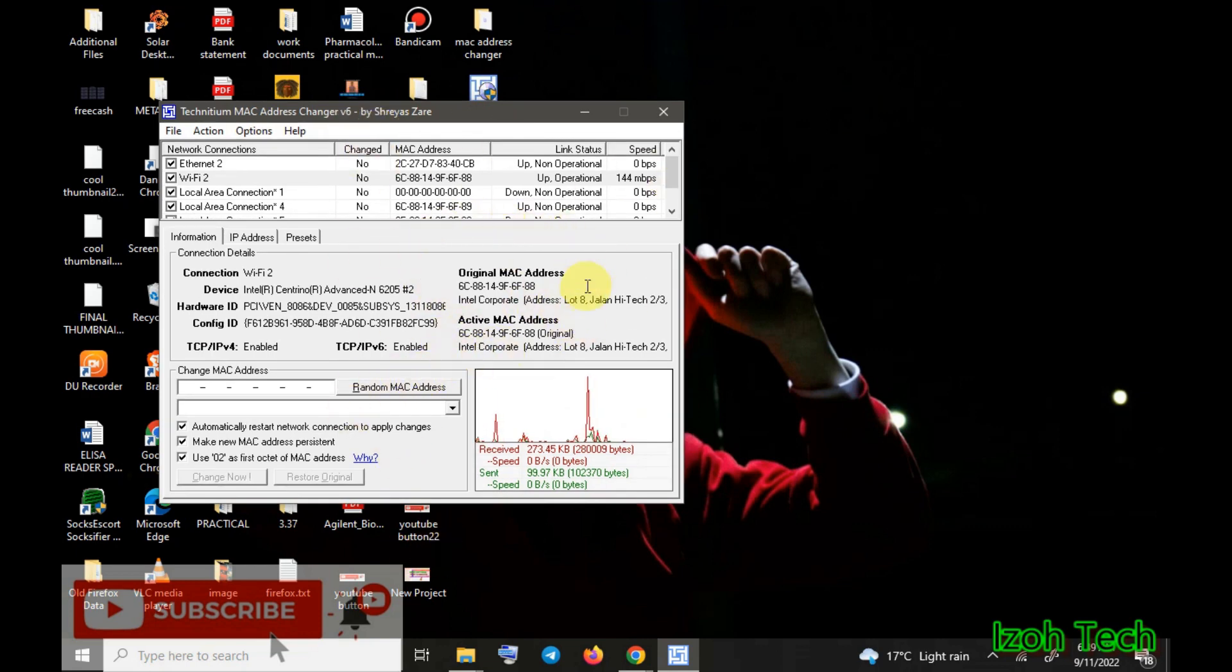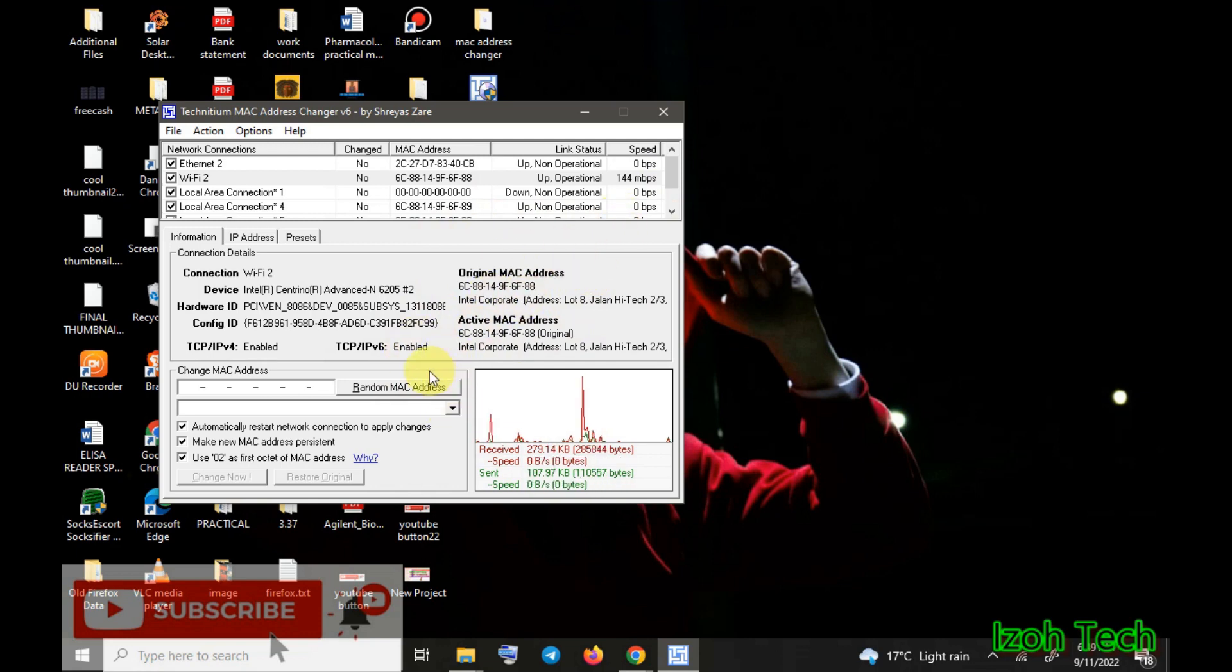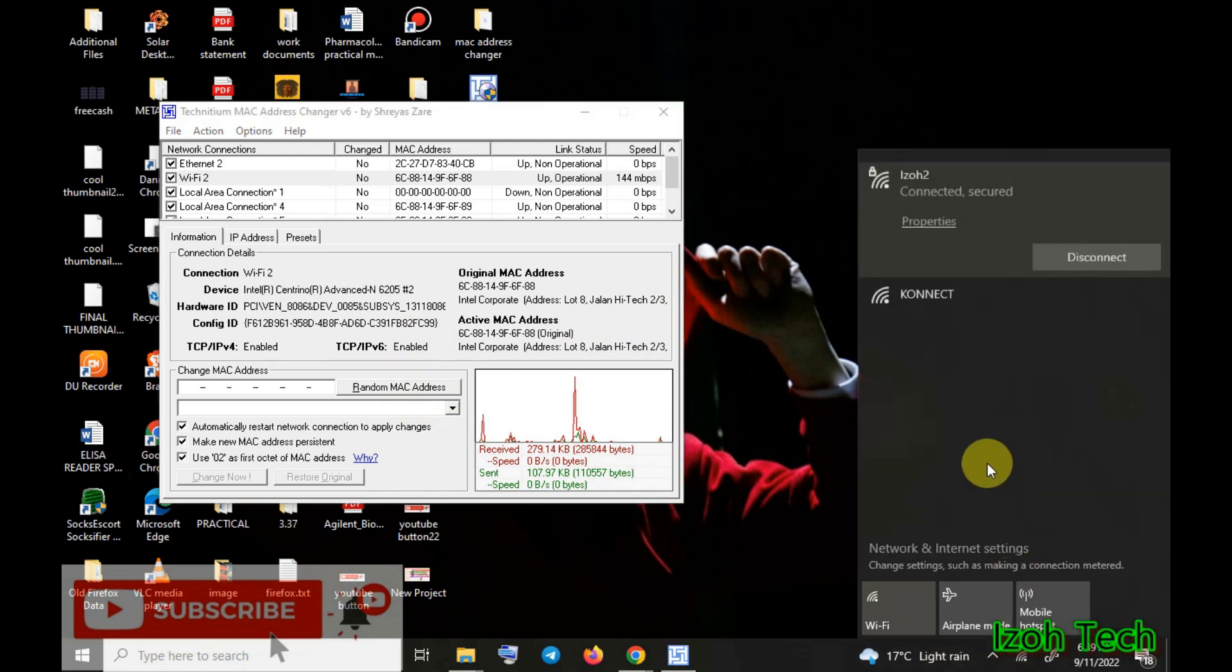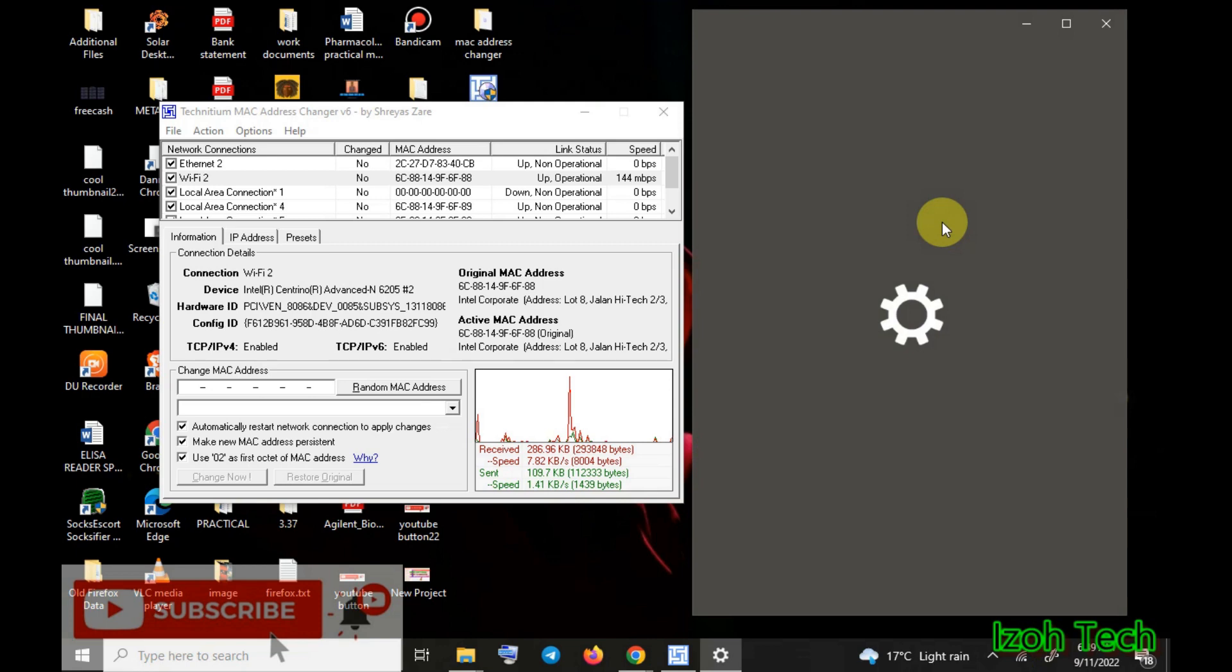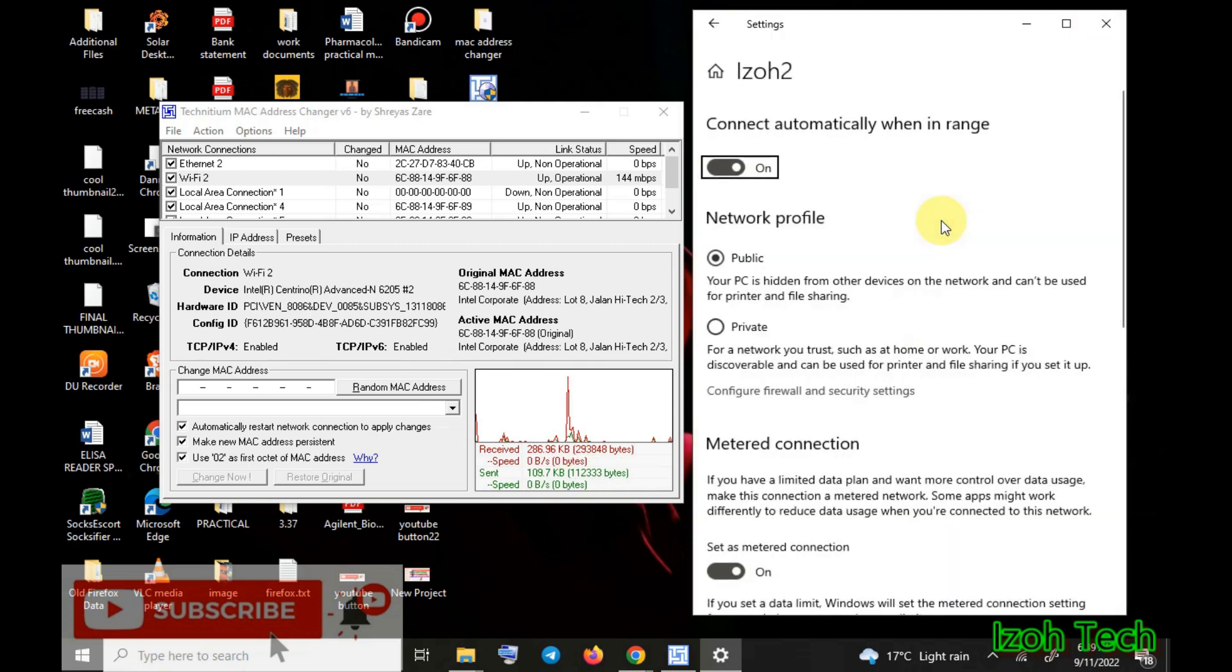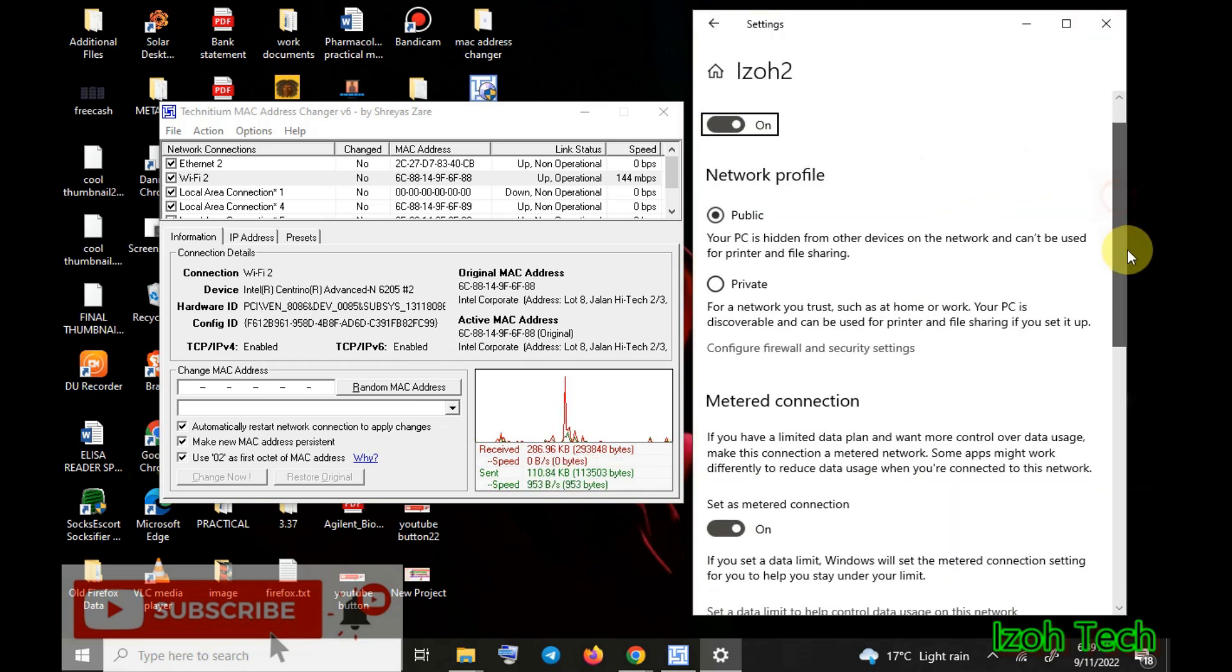This is what you can see on my device here. Before even changing, let's check my actual device MAC address. You can see here now.